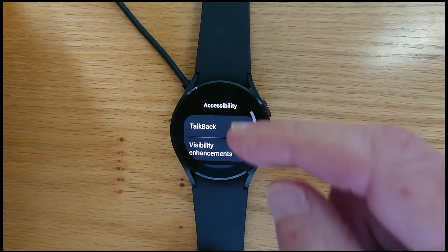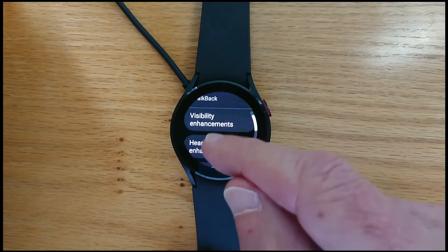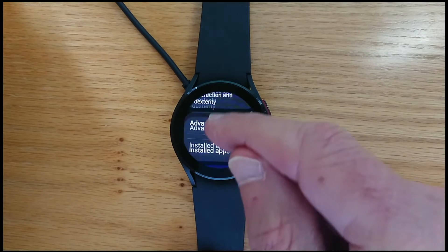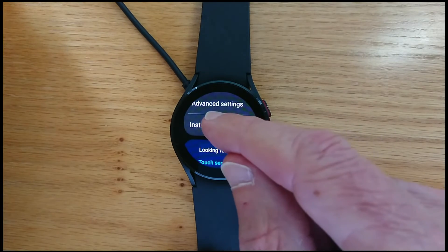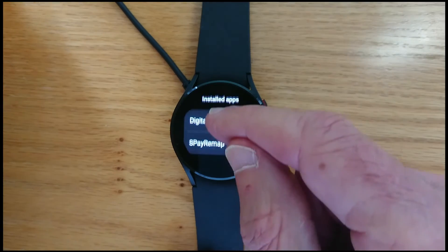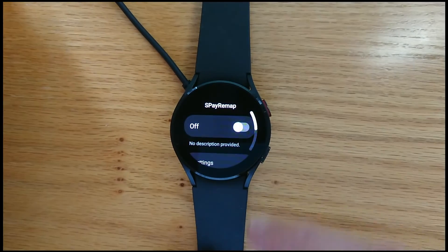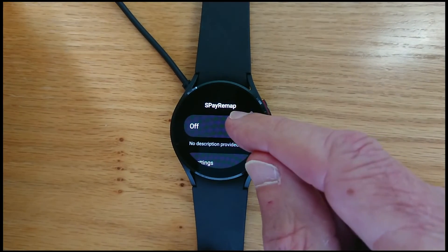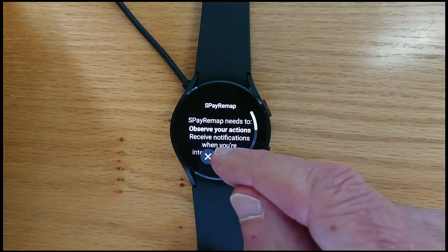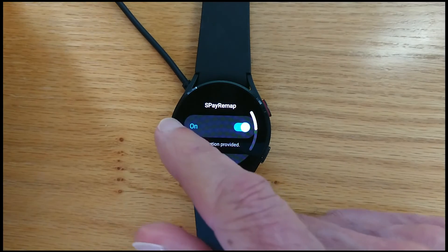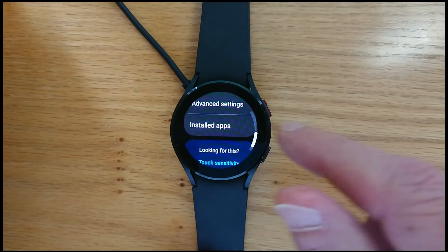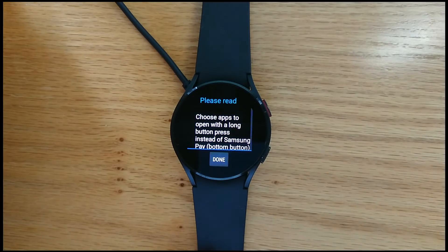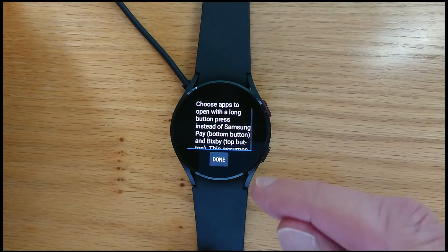And if I just press done it takes me to the accessibility menu. Look at installed apps, SPAY remap. Turn it on. Yes I'm sure. And now right swipe until I'm back in the app.